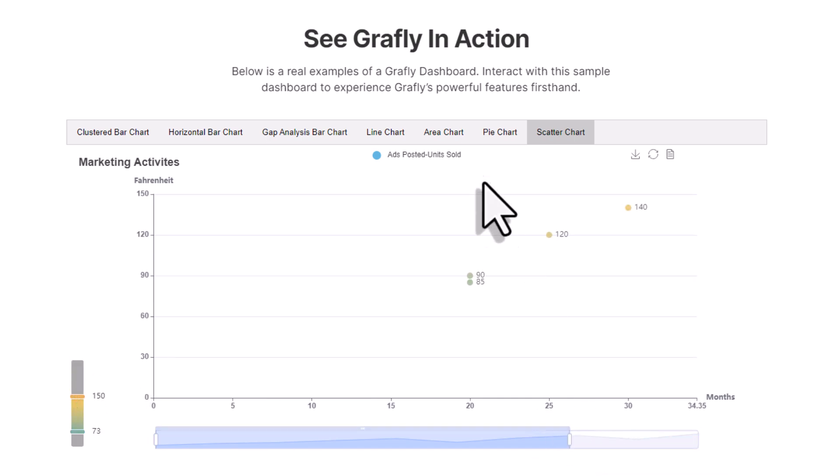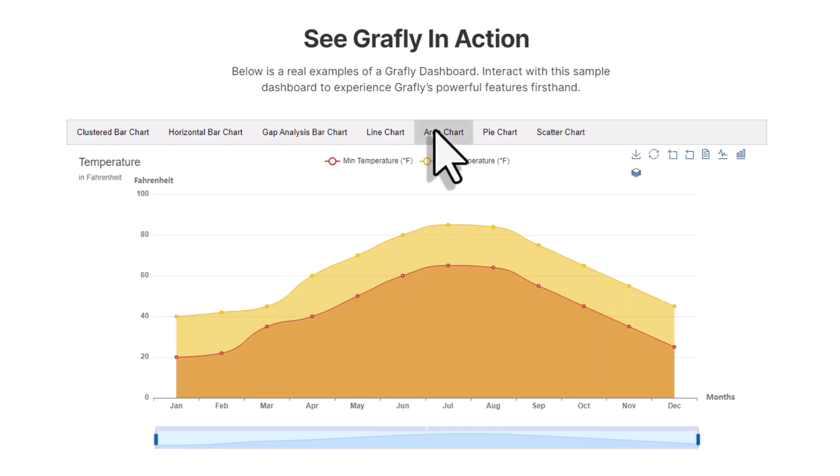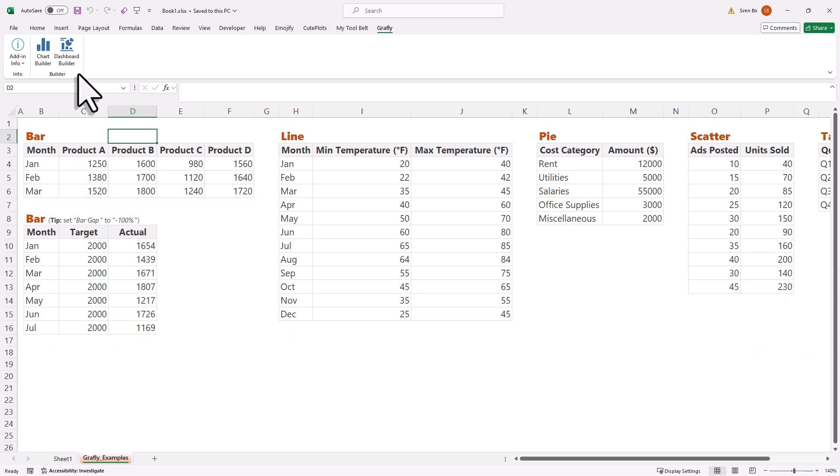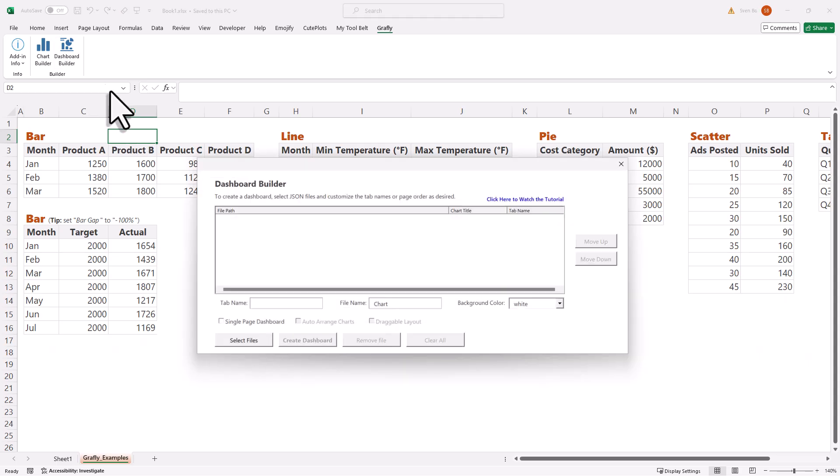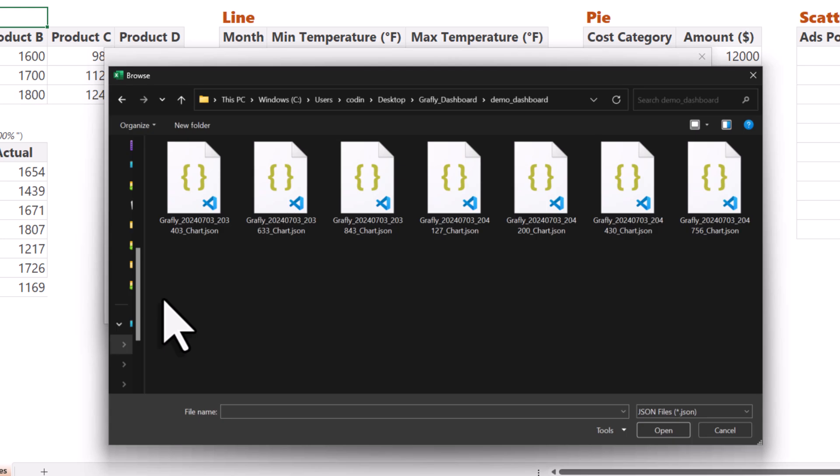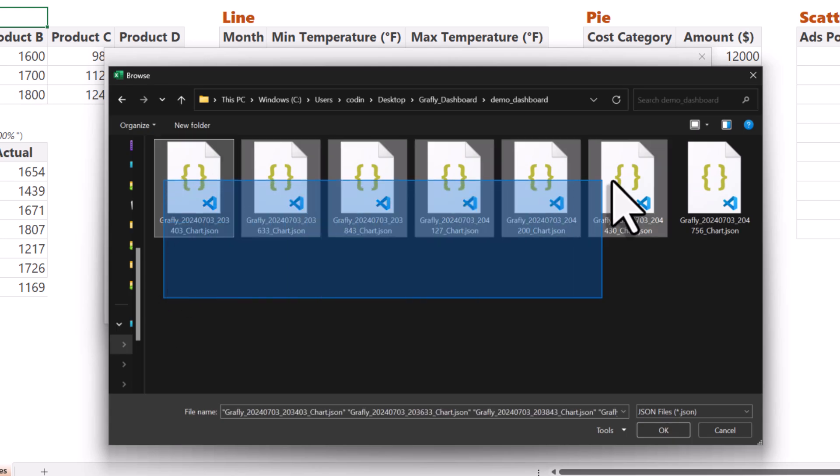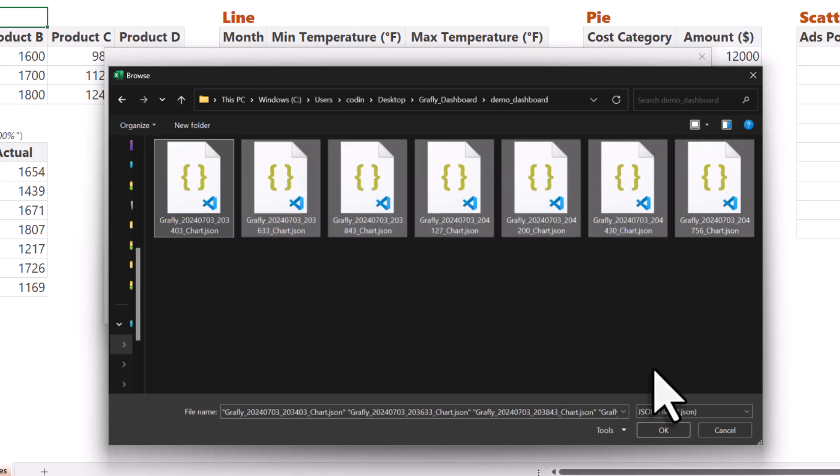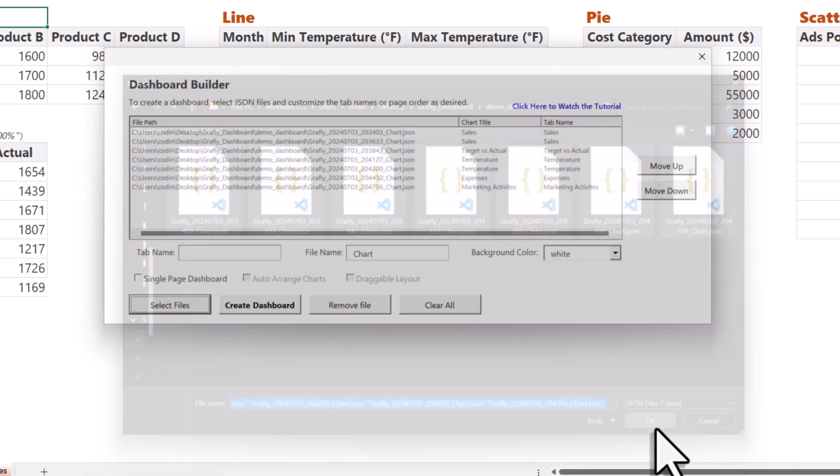You will just need your settings files that were generated earlier. So, back in Excel, open the dashboard builder. Here, you can select all the charts to include in the dashboard. So, the settings files.